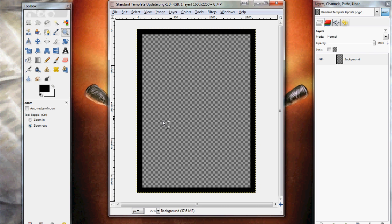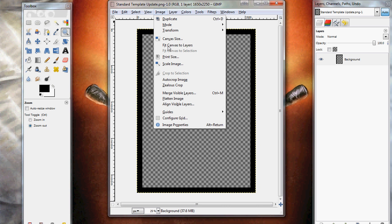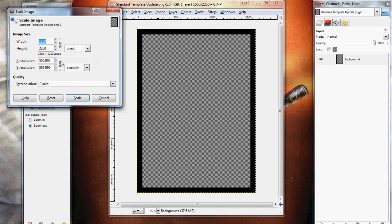Now, like I said, this image is set up to be 600 pixels per inch, though the image I'm working with today is actually 300 pixels per inch. So we're going to have to resize our template.